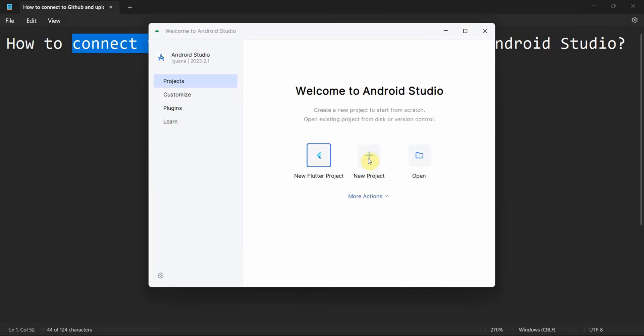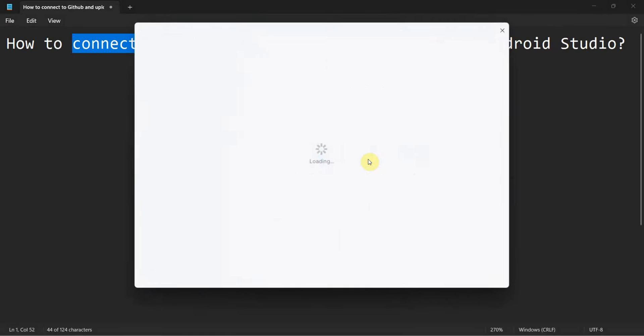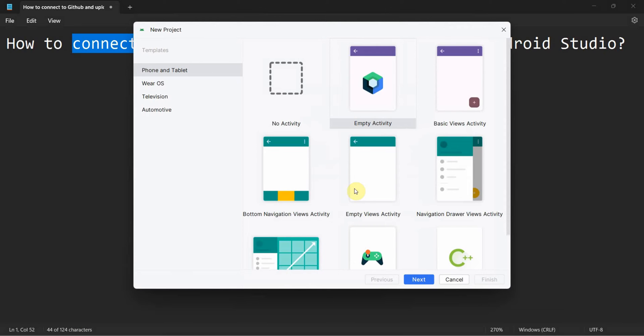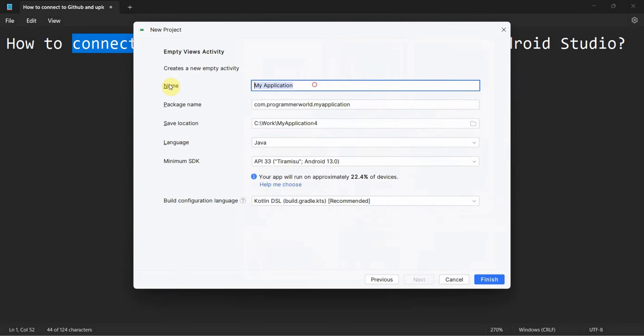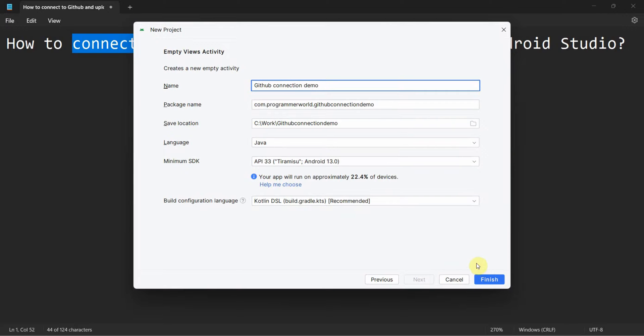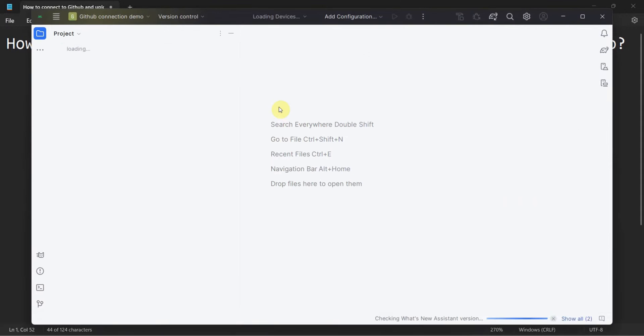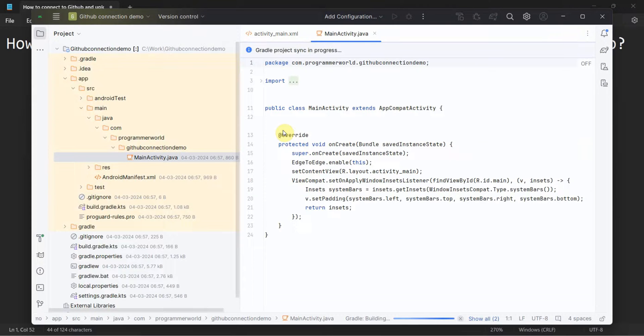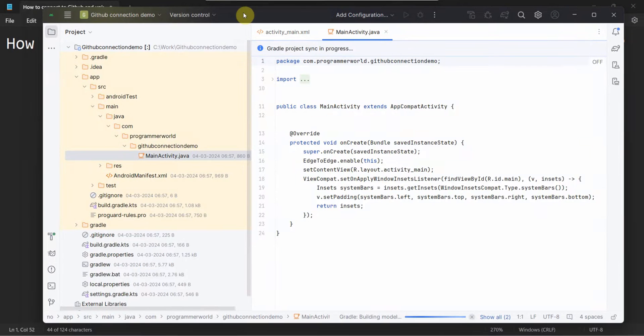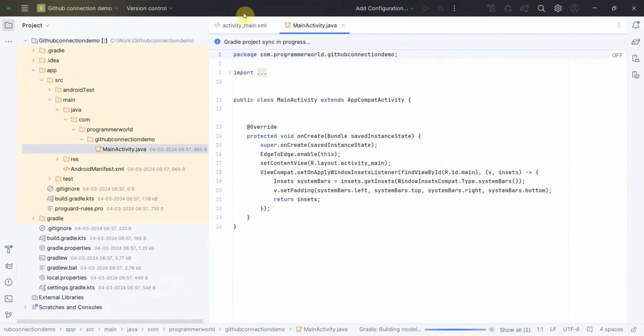So let's begin. We will create a new project and name this as GitHub Connection 0. You can name this anything, it doesn't matter of course. I will just show how to connect and then upload sample files of the project folder on the GitHub. So this environment may take a while to create, in the meantime what I will do,